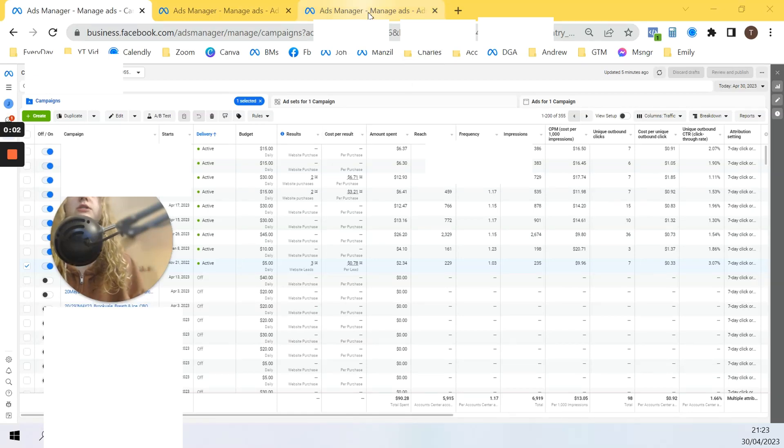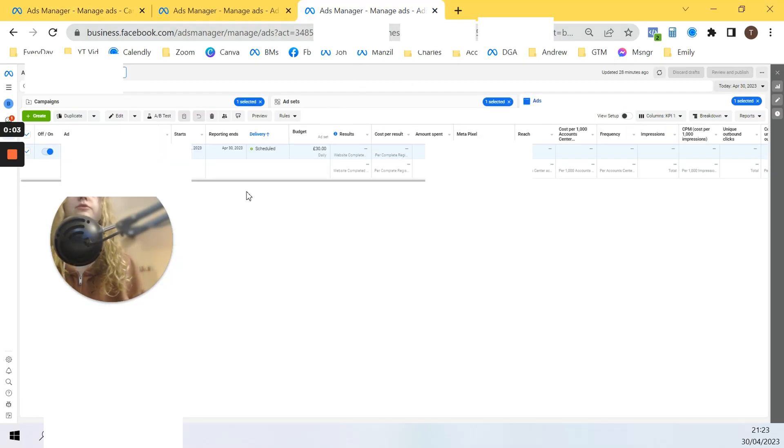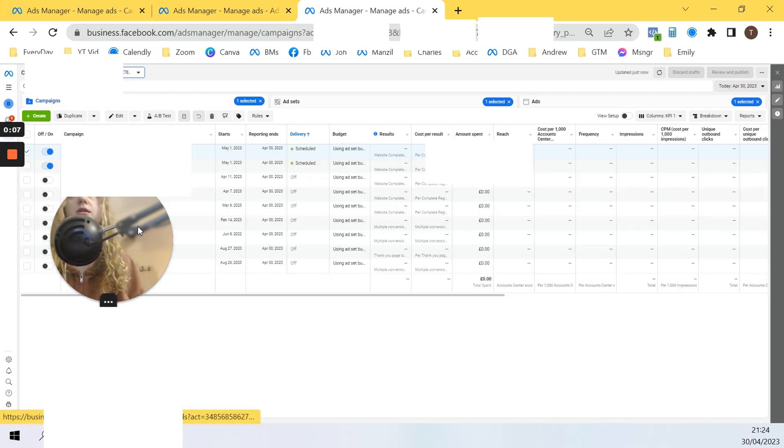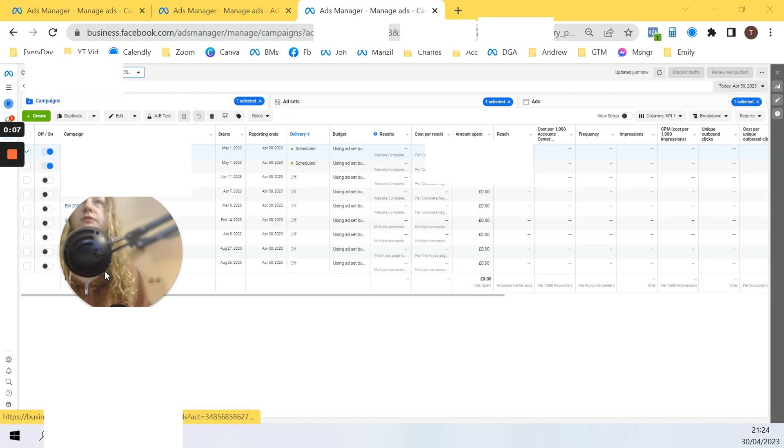In this video you will see how to turn off your Facebook campaign ad set and ads. Let me move myself out of the screen.